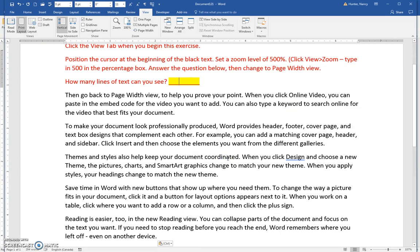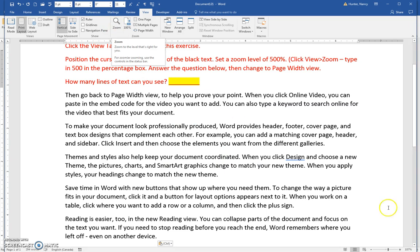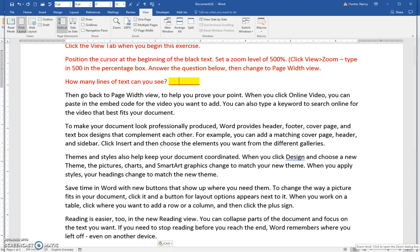There are two ways to get there: on the View ribbon using the zoom icon, or in the status bar on the zoom level box down here in the right hand corner.